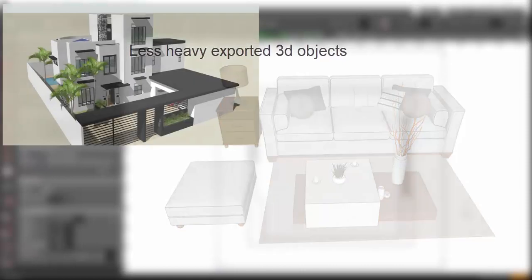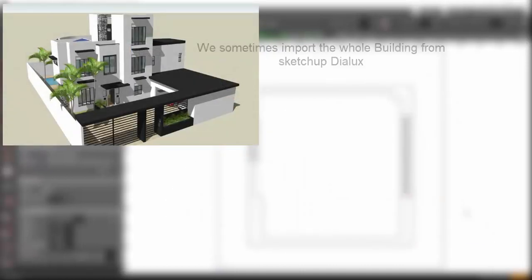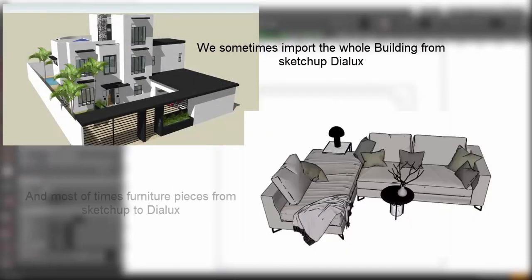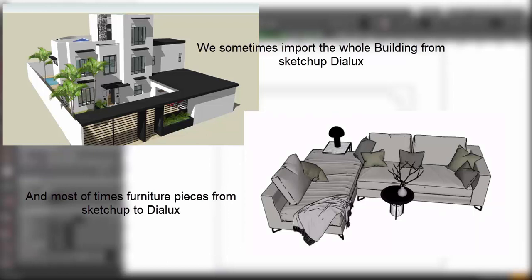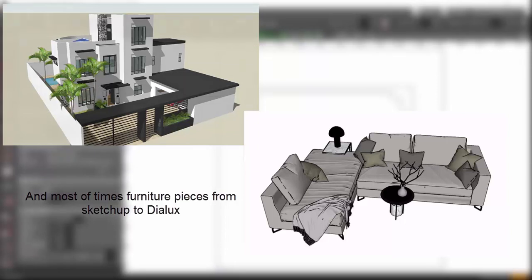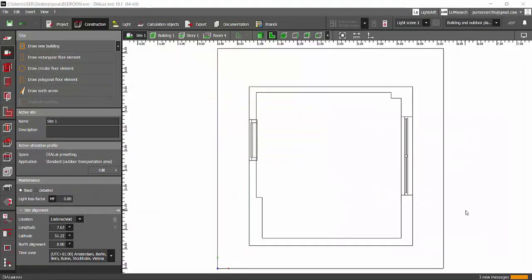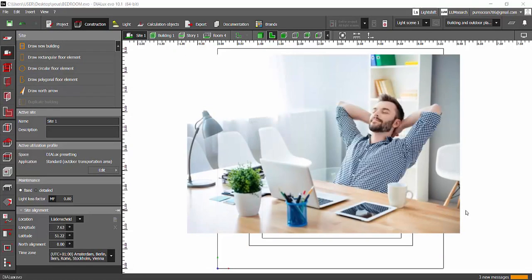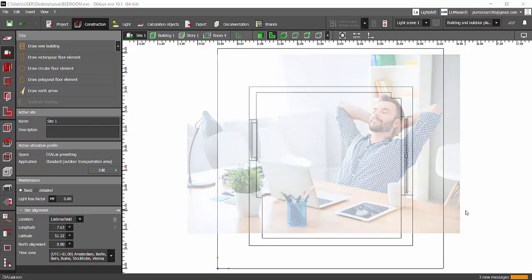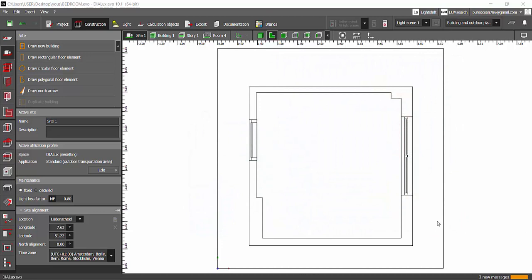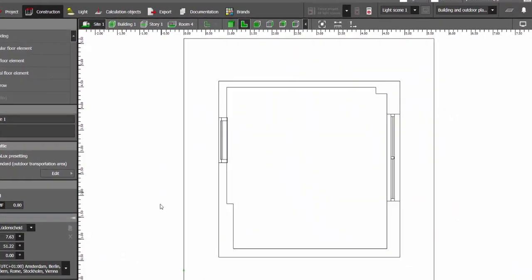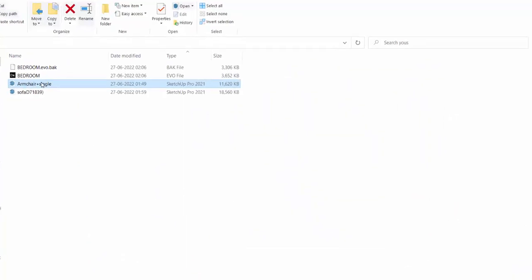So today through this tutorial I'm going to share a few of the learnings which I learned myself, and maybe this is going to make your life easier while handling the SketchUp files. Let's get started. To start with, I have considered a sample SketchUp model of a chair.